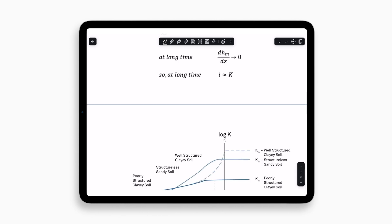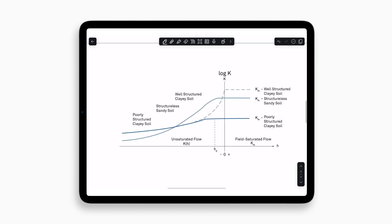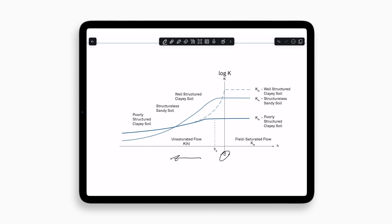But one piece I did want to focus on is when we talk about hydraulic conductivity, it's really important to understand what we're actually trying to learn, because we need to know how the hydraulic conductivity changes as the soil conditions change, as it's wetter or drier, because it does change. So here we have a graph that shows the hydraulic conductivity curves for three different soil types: a well-structured clayey soil, a structureless sandy soil, and a poorly structured clayey soil. There's a couple things that I really want you to take away from this.